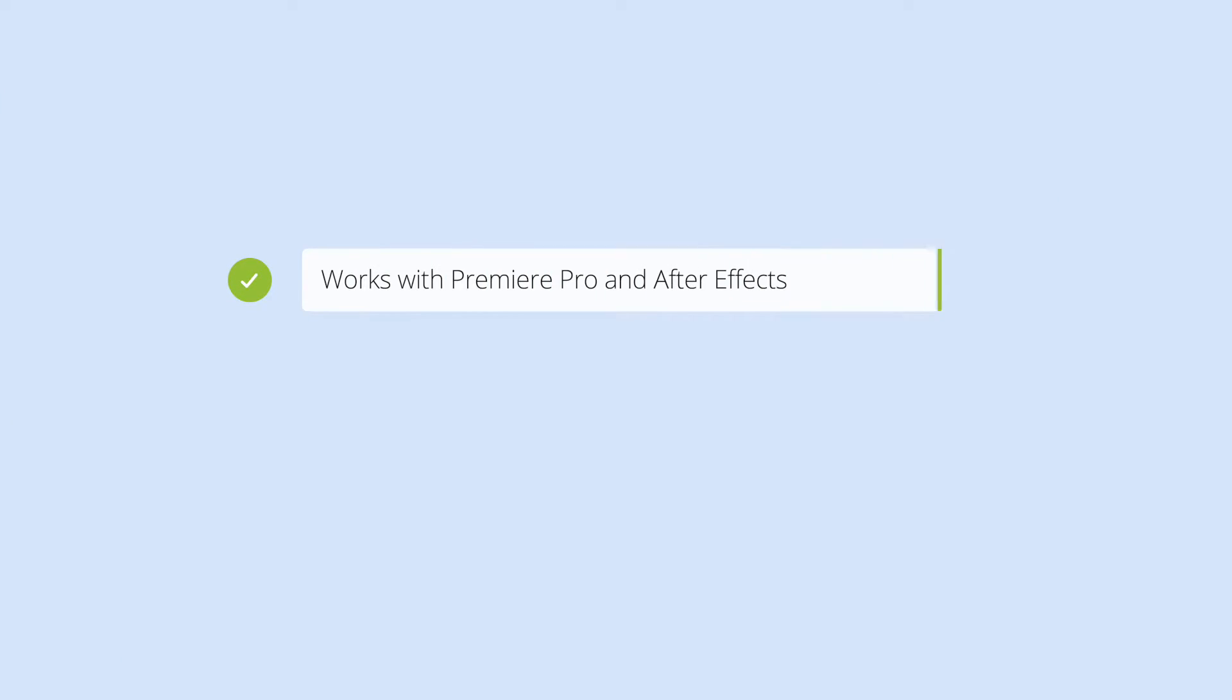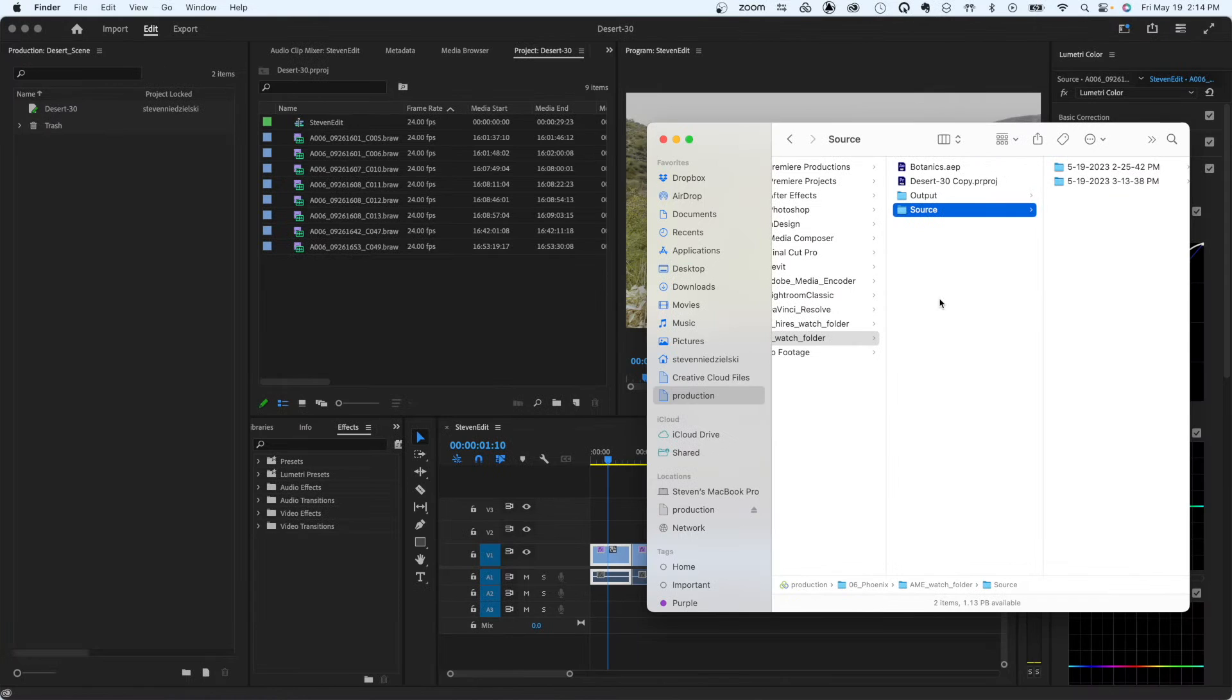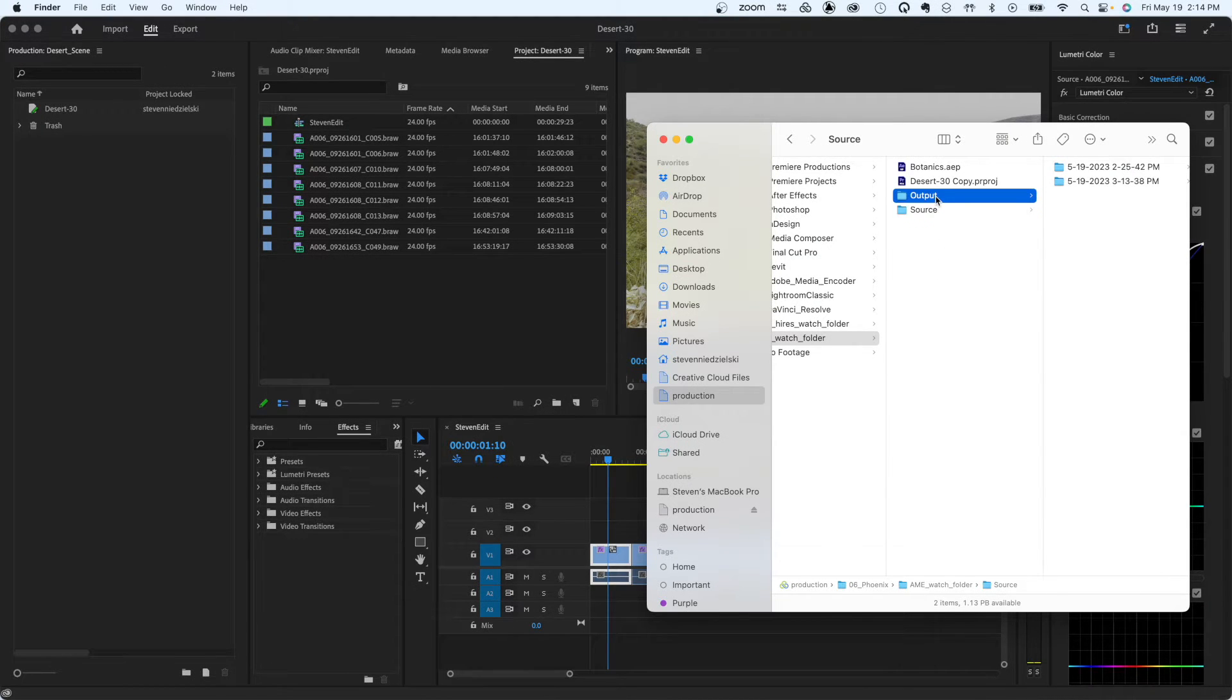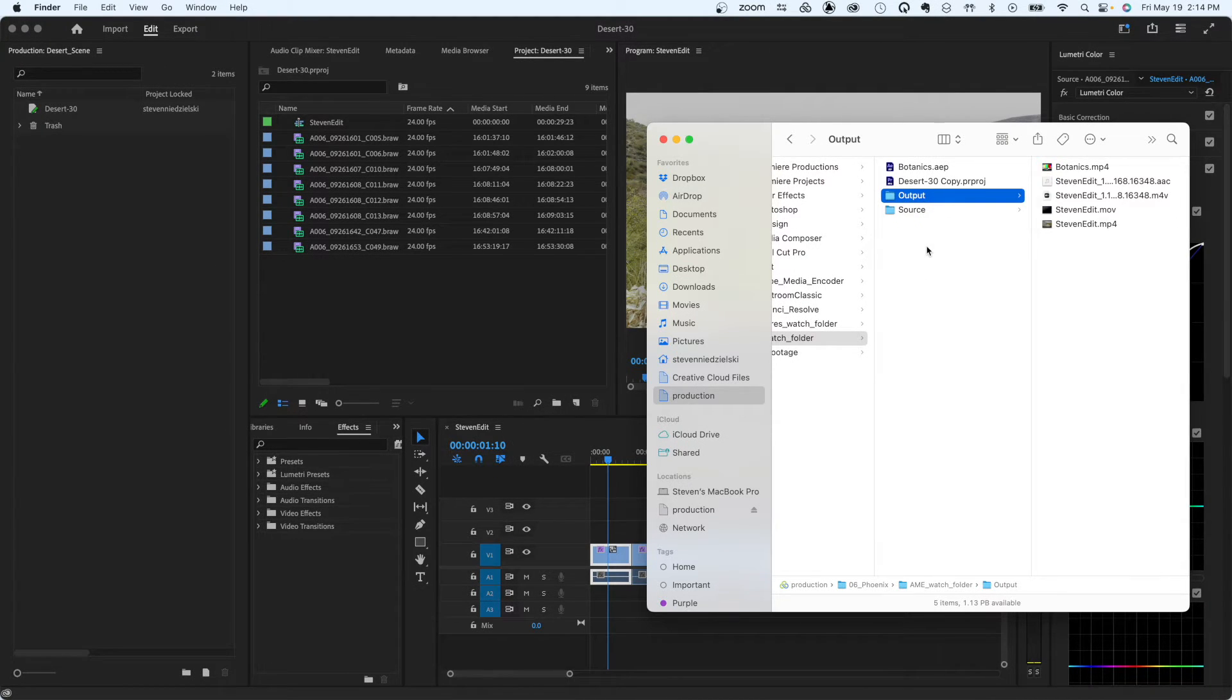This process also works for After Effects comps and can be accessed by multiple individuals on your team. As different users add projects or comps to the Watch Folder, the render station adds them to the queue and renders them in the order they arrived.